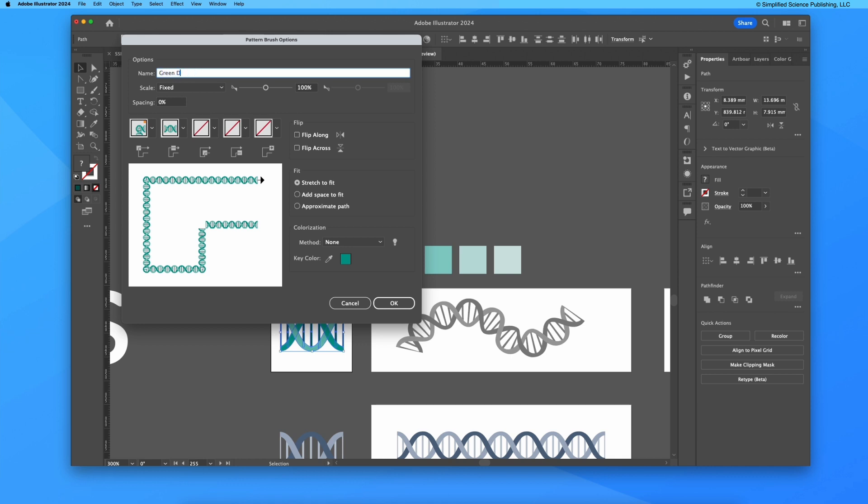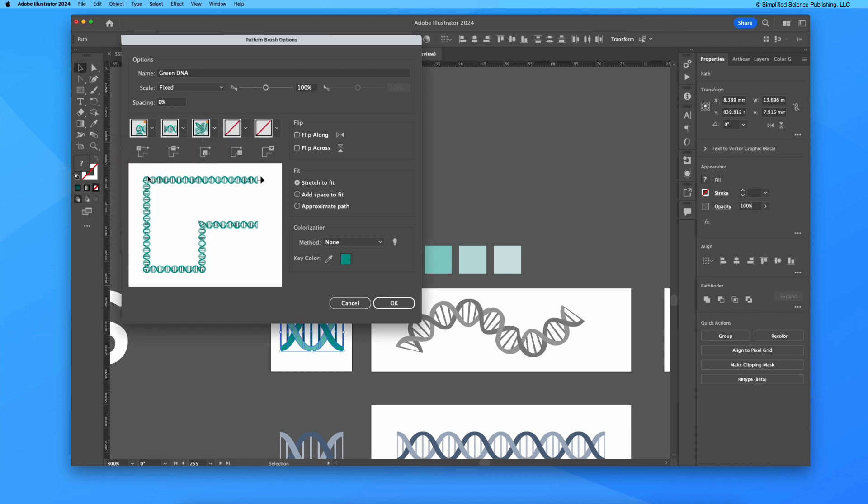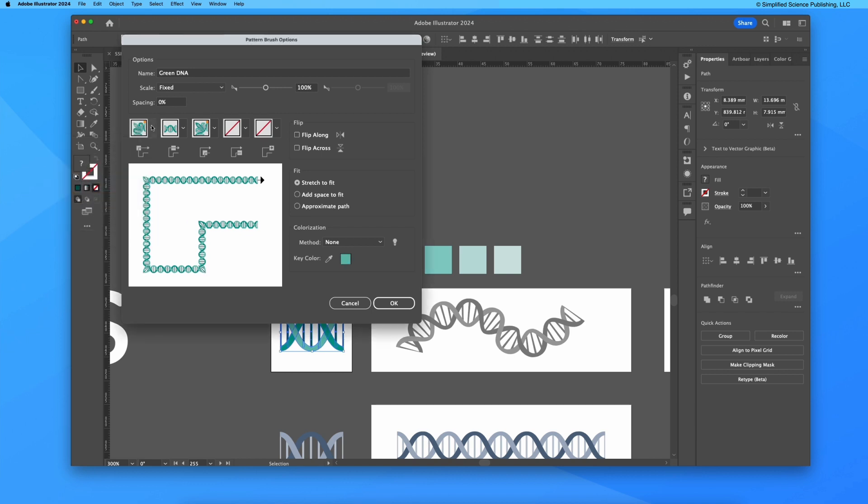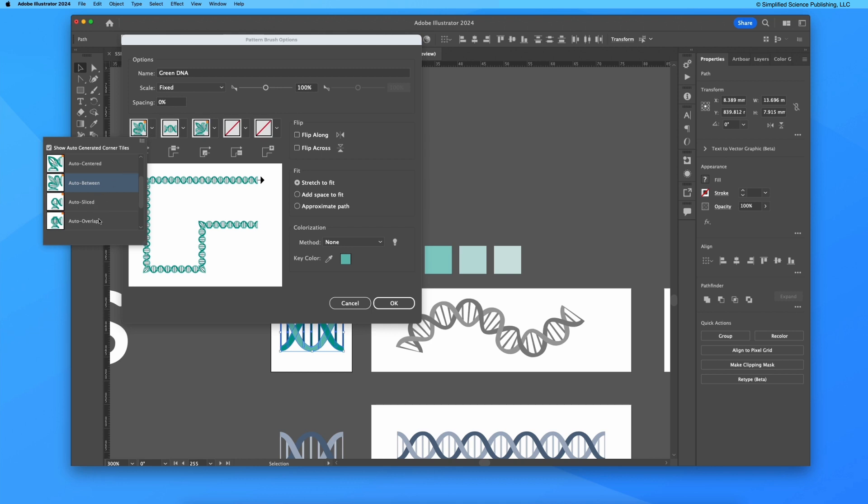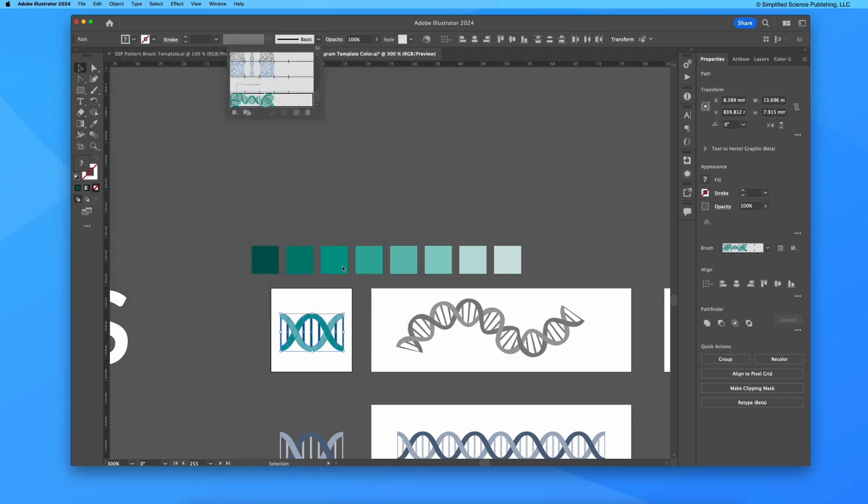You're going to want to possibly name this my green DNA, and I'm going to want to have these turns be auto in between, so that's just deciding how this is going to work when there's a curve. That's usually best for the DNA - some of these other types of overlaps work better for other types of patterns.